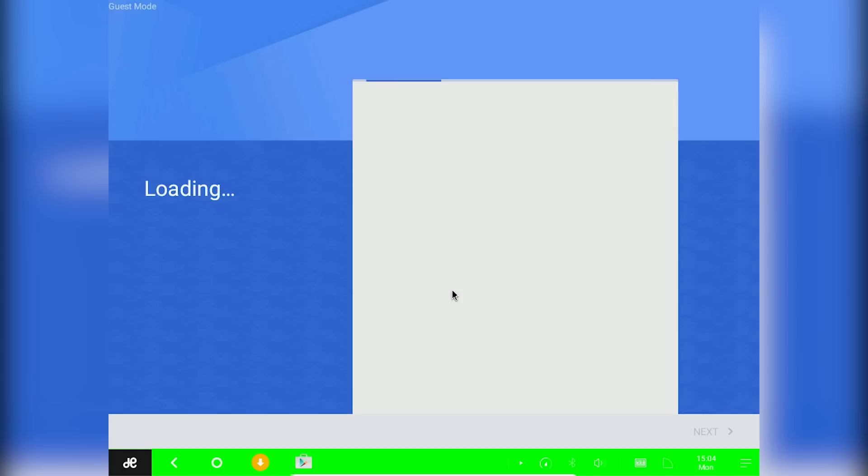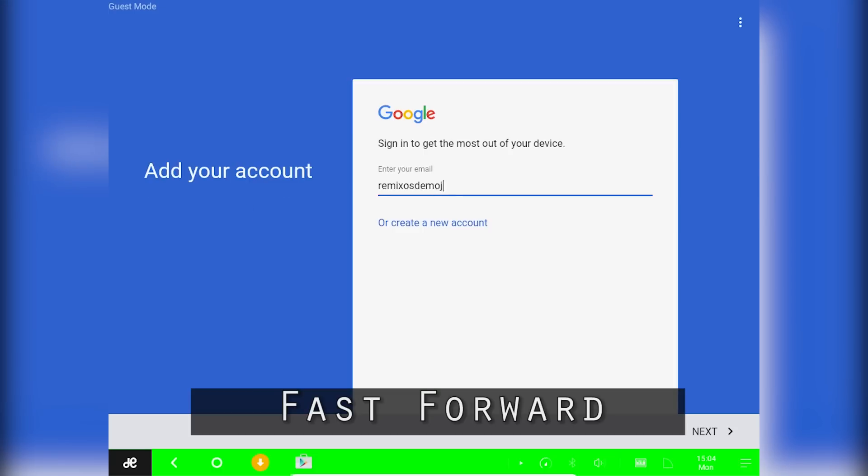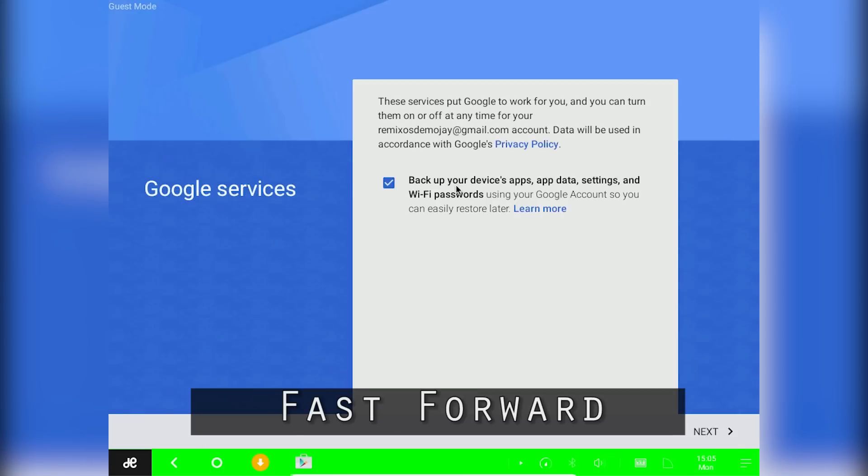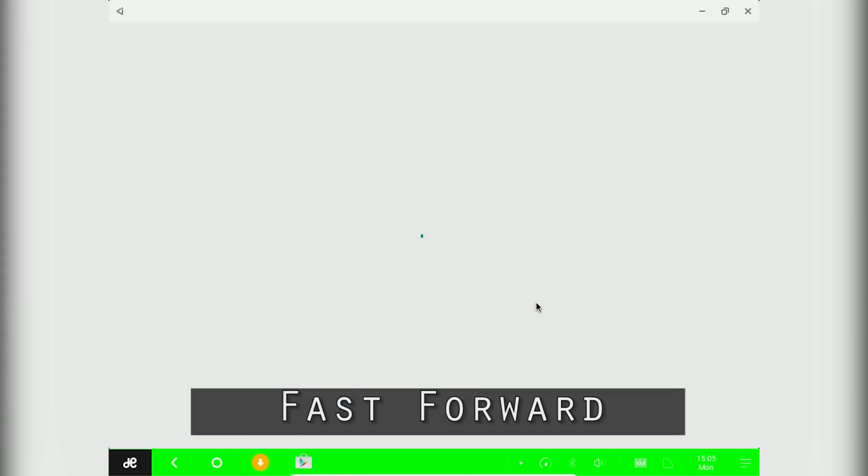After it's rebooted, launch the play store by going into the start menu and then sign in with your google account. Now you will be able to install apps and games from the play store.